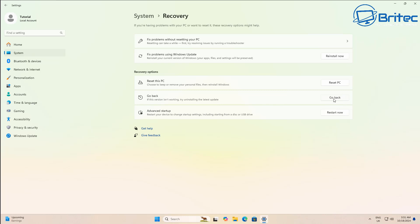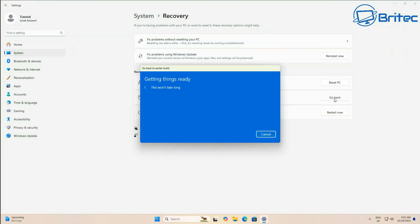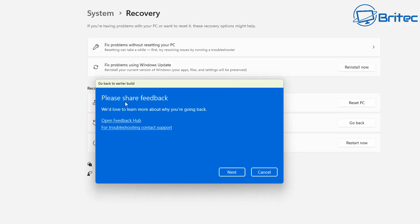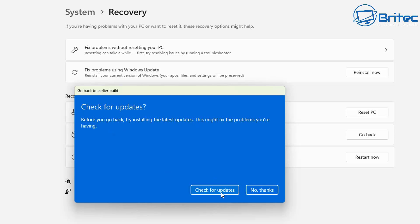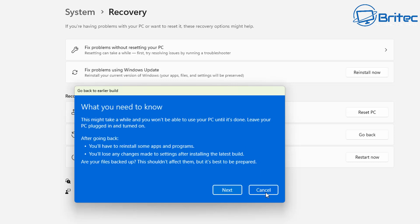If you don't see this go back button or it's grayed out, it means you've gone past the 10 day period that Microsoft give you to go back. So if you want to go back and you do have the option, click on go back and it will say share some feedback, we'd love to learn more about why you're going back and they have the feedback hub and a bunch of other options there. First it wants to check for updates and it will say this might fix the problem that you're having and you can say no thanks and you just want to go back.